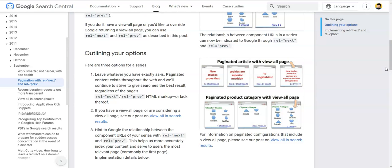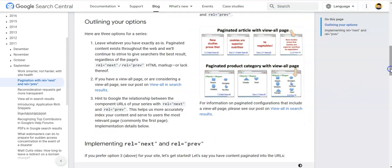I'll discuss the option where we are facing problems. The first option is to leave whatever you have exactly as it is. Paginated content exists throughout the web and Google will continue to strive to give searchers the best results regardless of the page. If you do not add any markup, it is completely okay. But as SEOs we strive for the best in a competitive world.